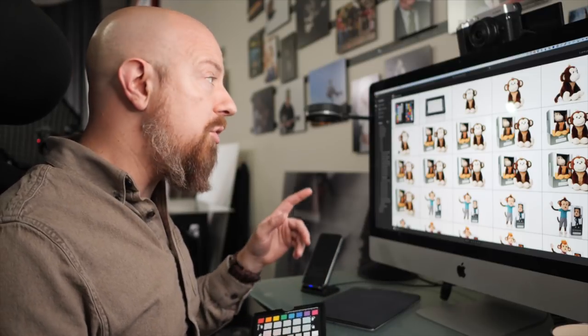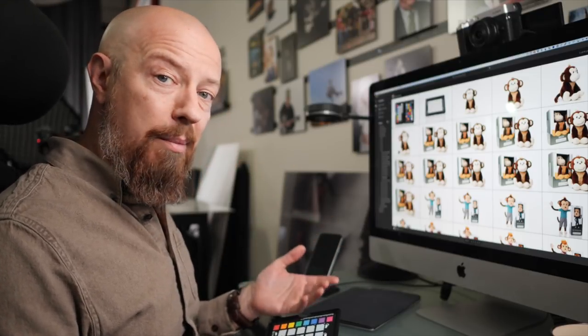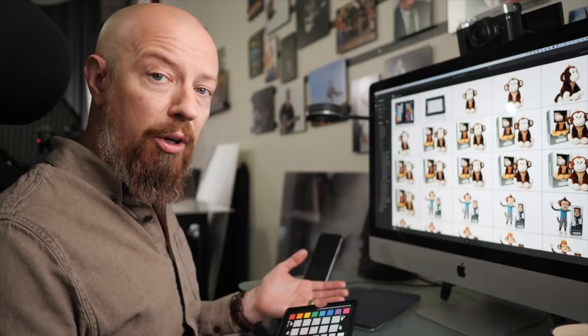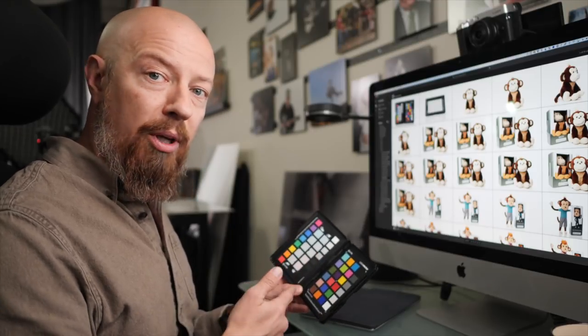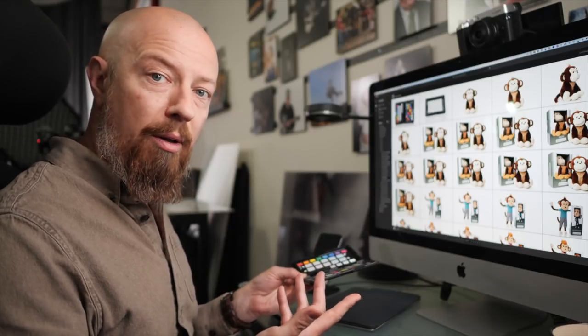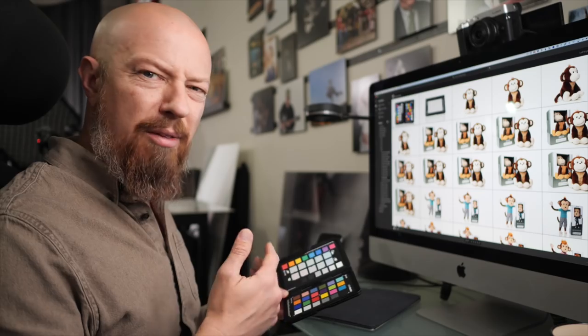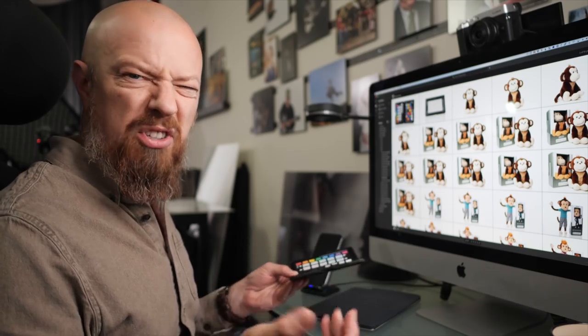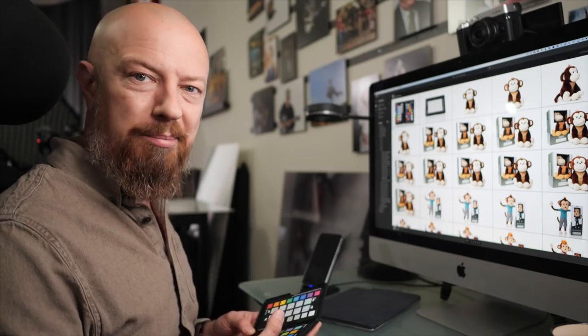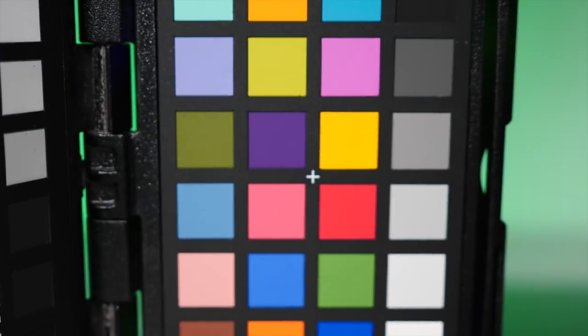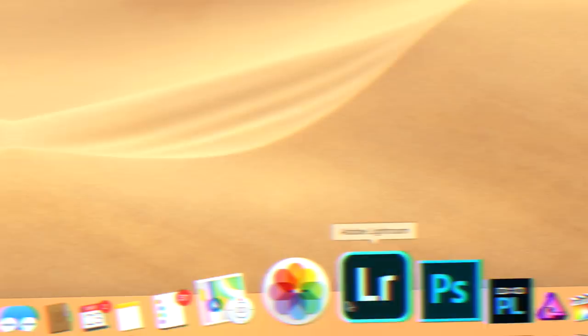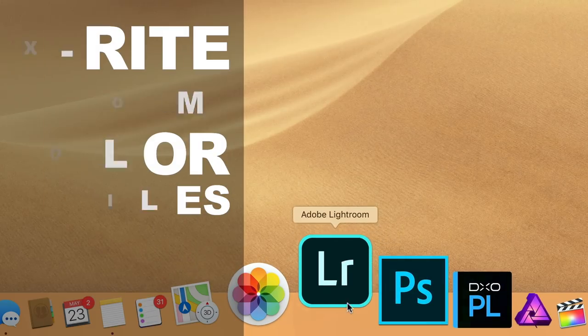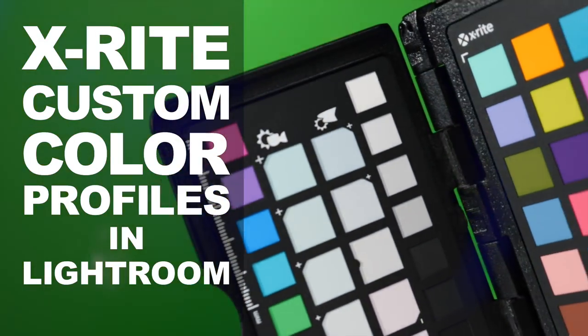However, if you're using Lightroom CC now, as I am, there is no plugin architecture, so you no longer have access to the plugin to make the profile. You can still do it, it's just a manual process, takes a few steps, so I'm going to show you how.